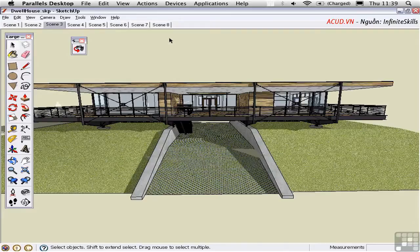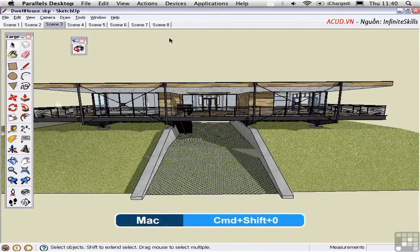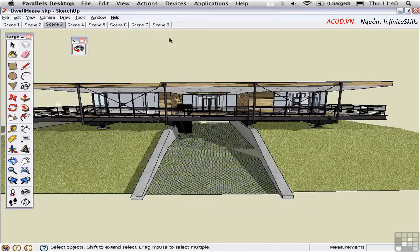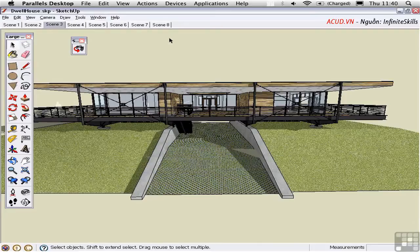On the Mac you can do this by pressing Command Shift 0 to create a file. Now both of these methods work, but they're very limited because you're only copying what you see on the screen to file.